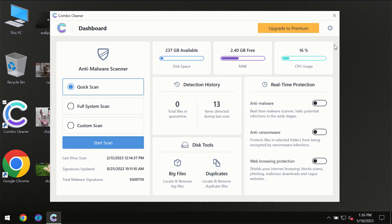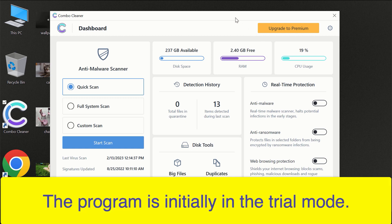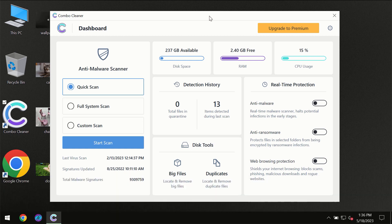After you have successfully downloaded and installed ComboCleaner Antivirus for the first time, the program will be initially in the trial mode, so only quick scan option is available.